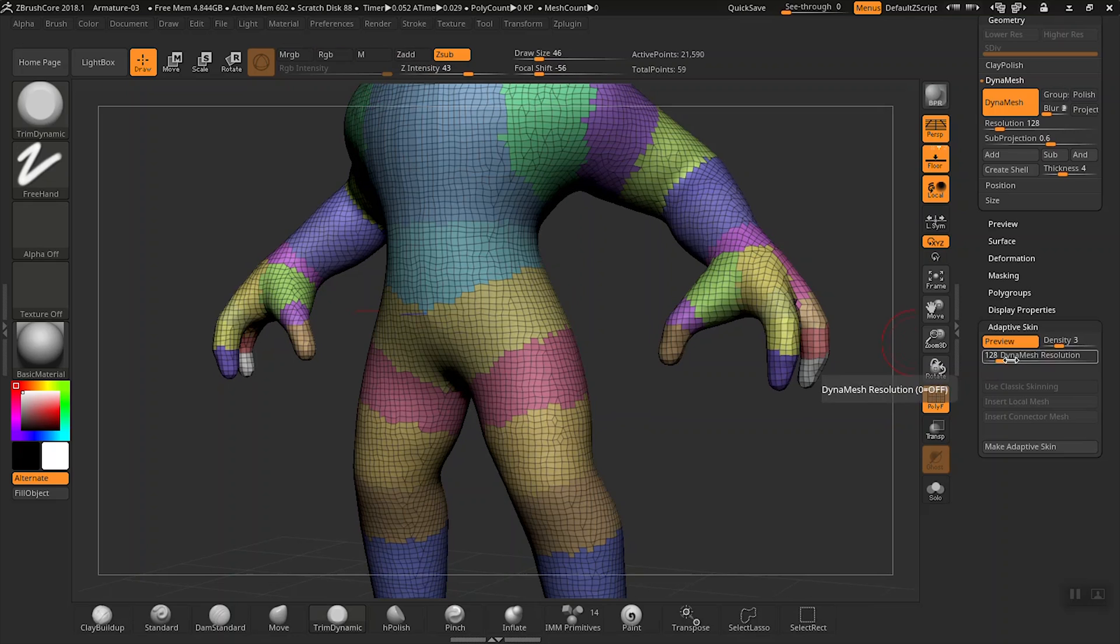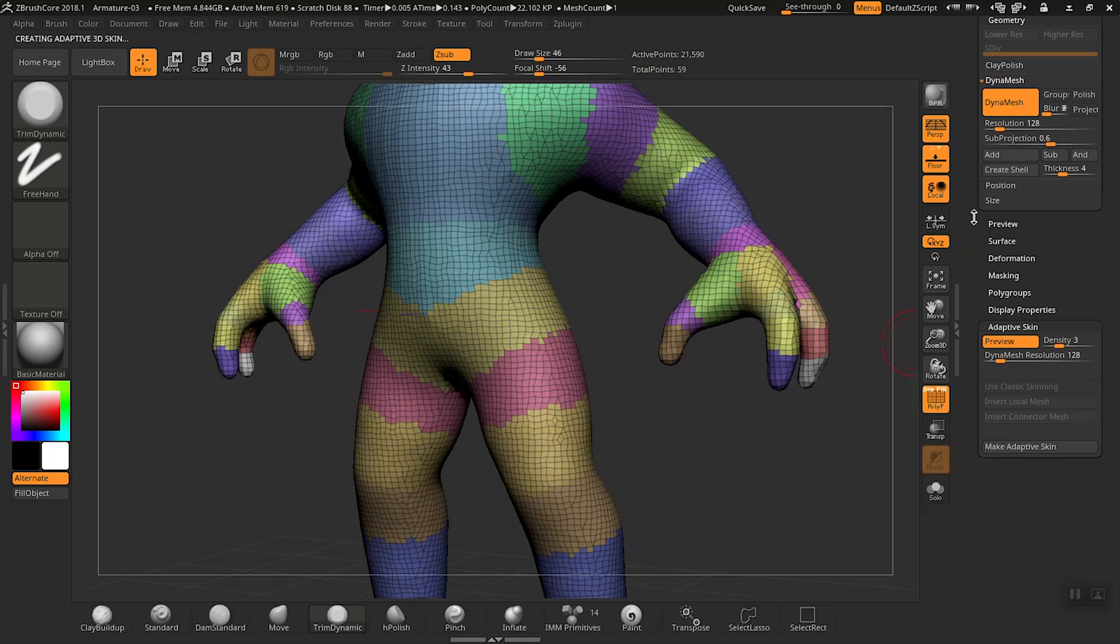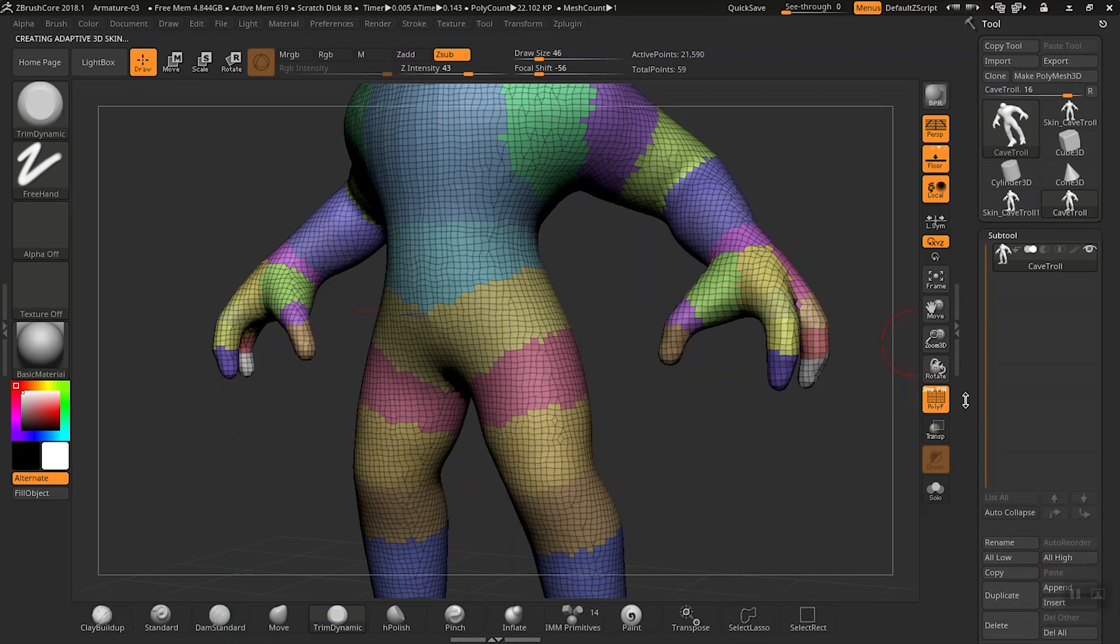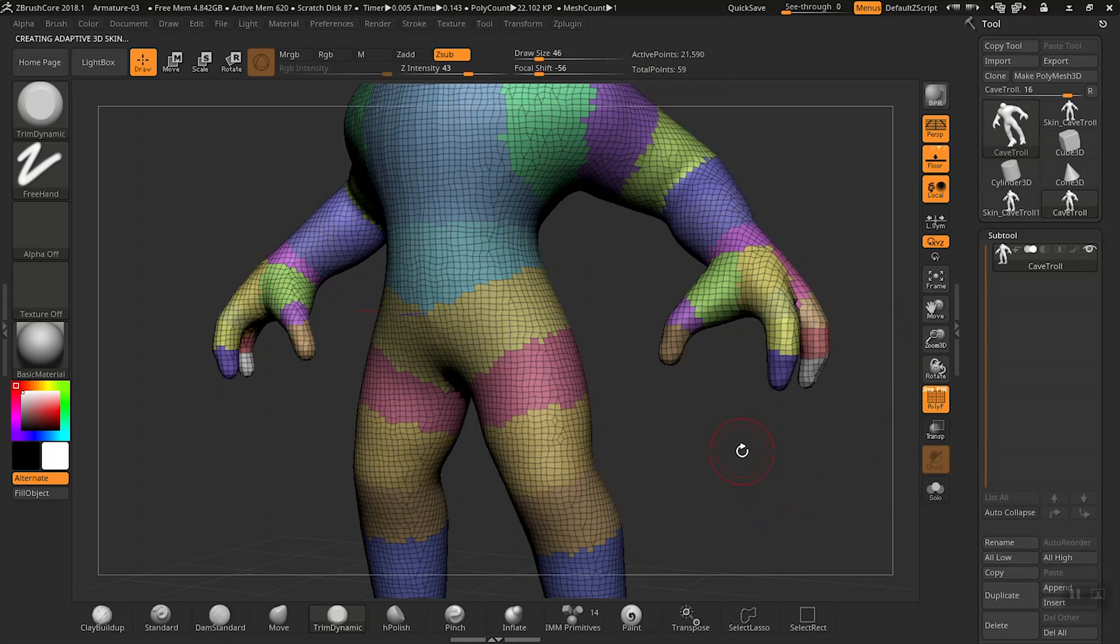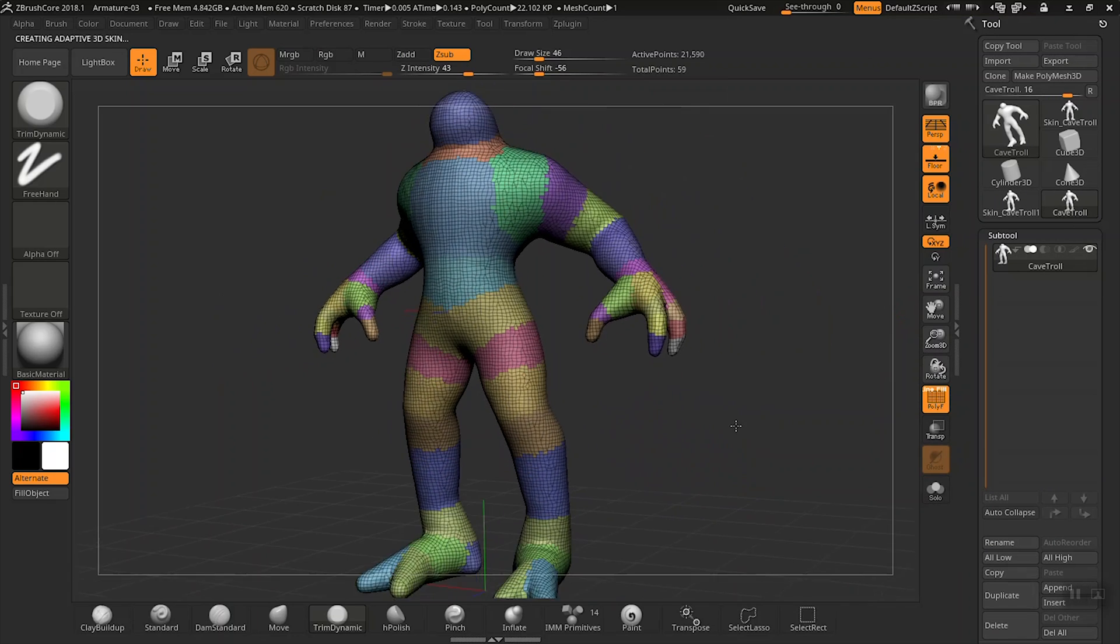Let's go ahead and press the make adaptive skin button. So now ZBrushCore will create a new tool with our mesh. And there you have it. Now it's time to start sculpting.